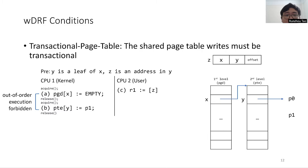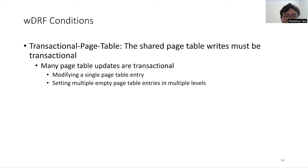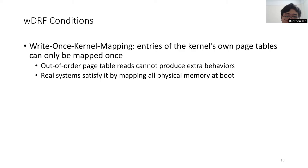A wide range of page table updates are transactional, including modifying a single page table entry, or setting empty page table entries in multiple levels of a multi-level page table. The write-once kernel mapping condition states that entries of the kernel's own page table can only be mapped once. This condition ensures that out-of-order page table reads cannot produce extra behaviors.